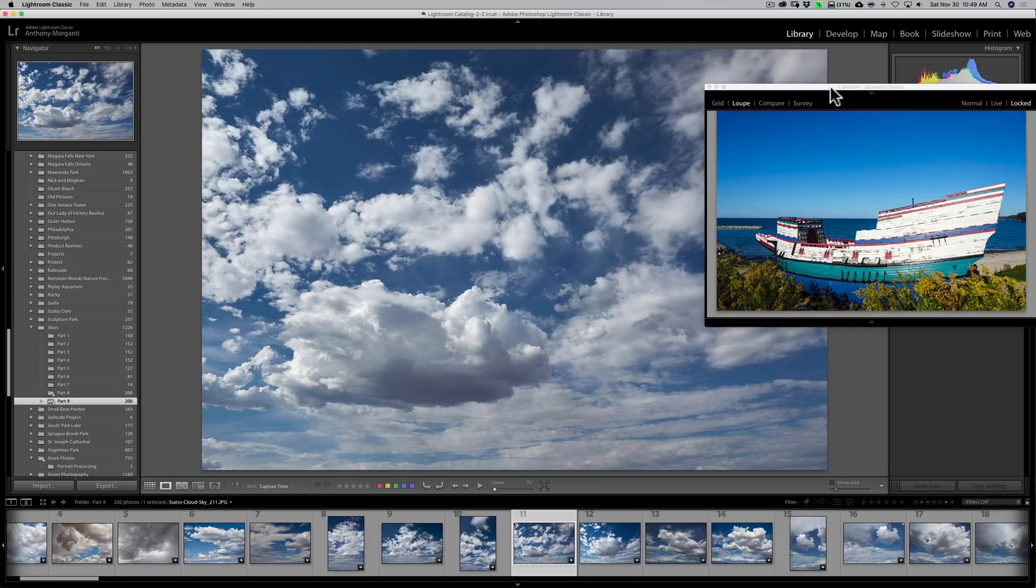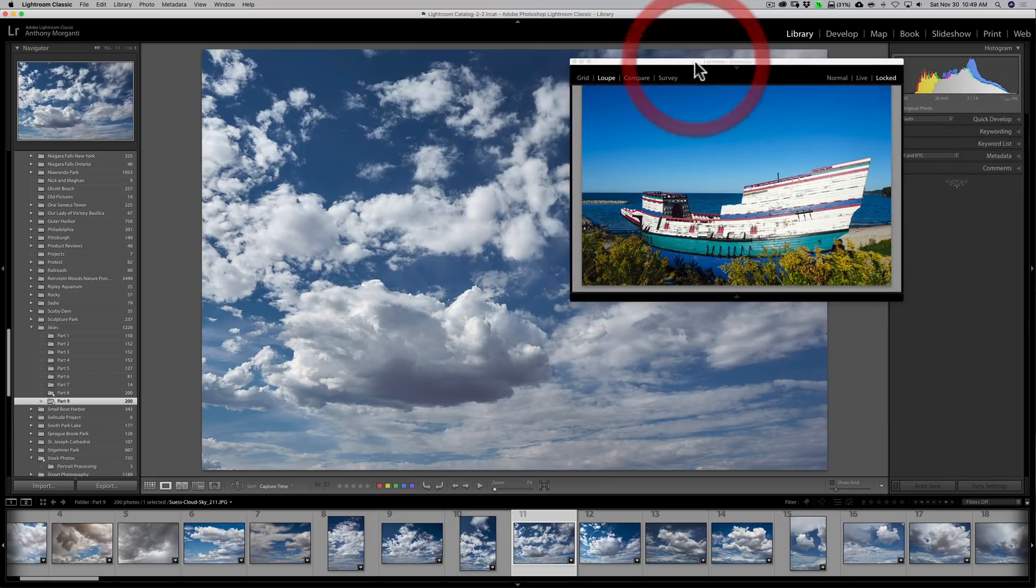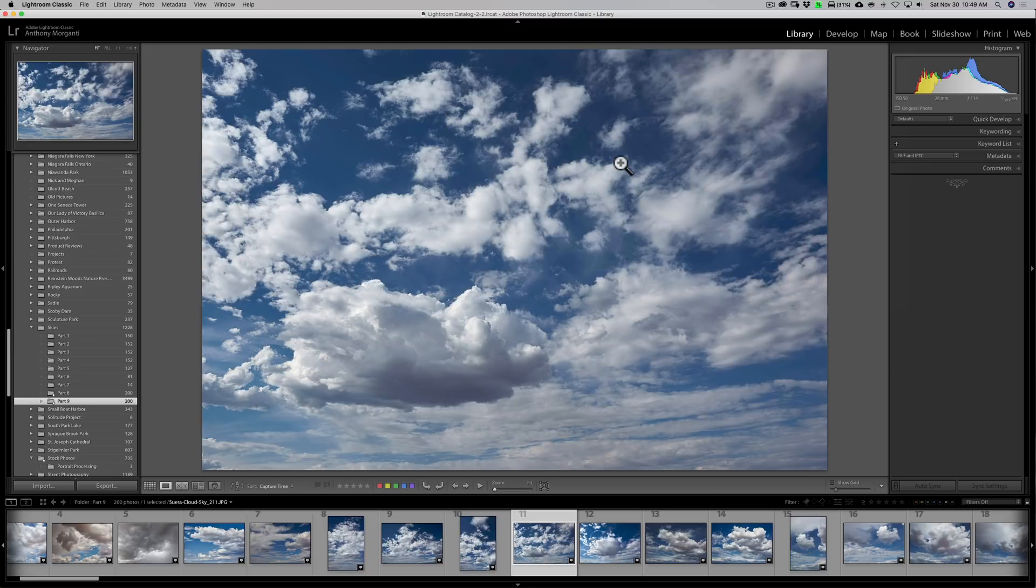When you're done with this secondary display, just close it. Just click on this little X on Mac. The X will be on the other side for Windows. And that's it. That's the secondary display in Lightroom.